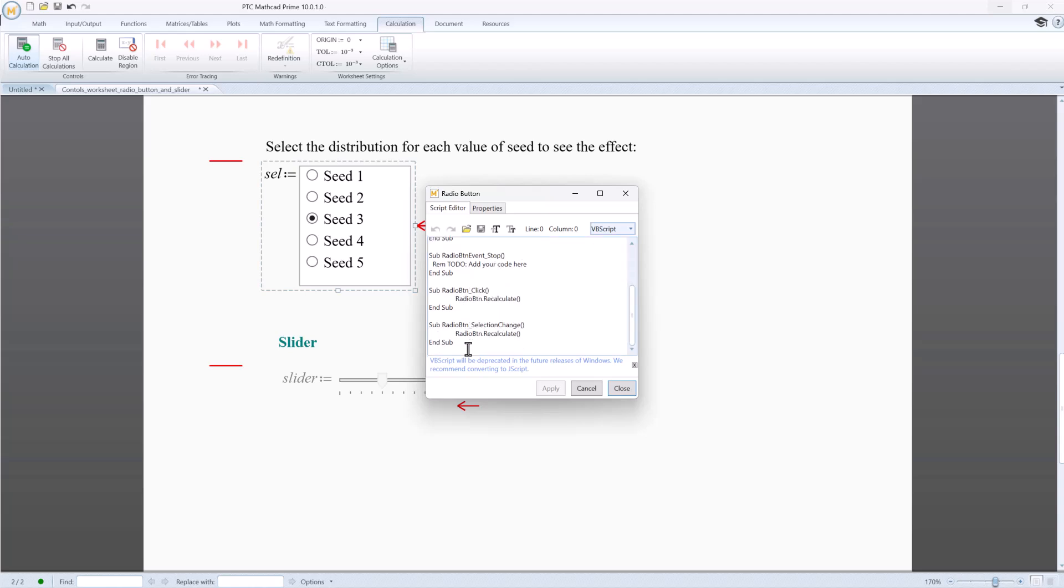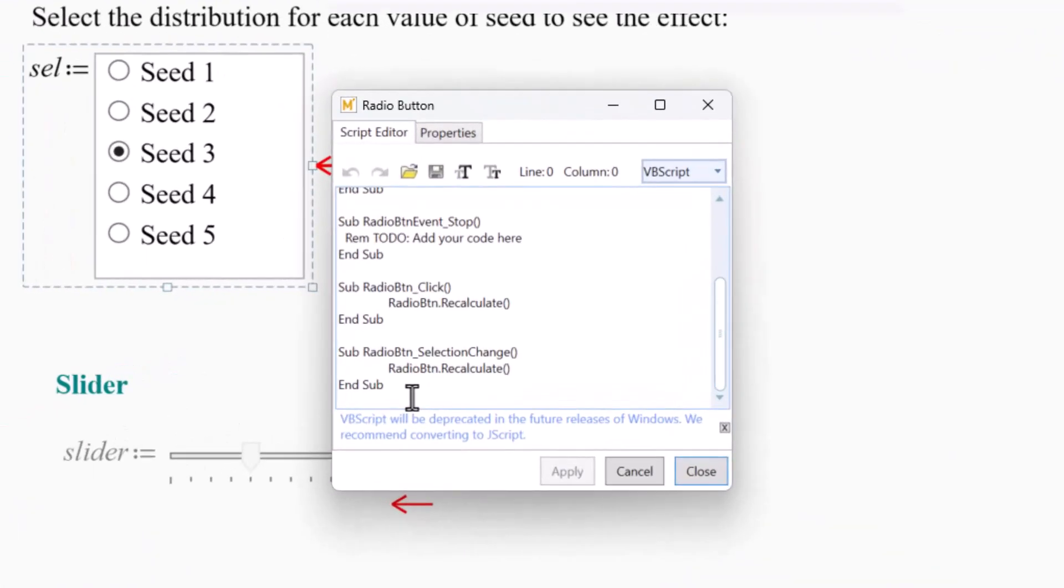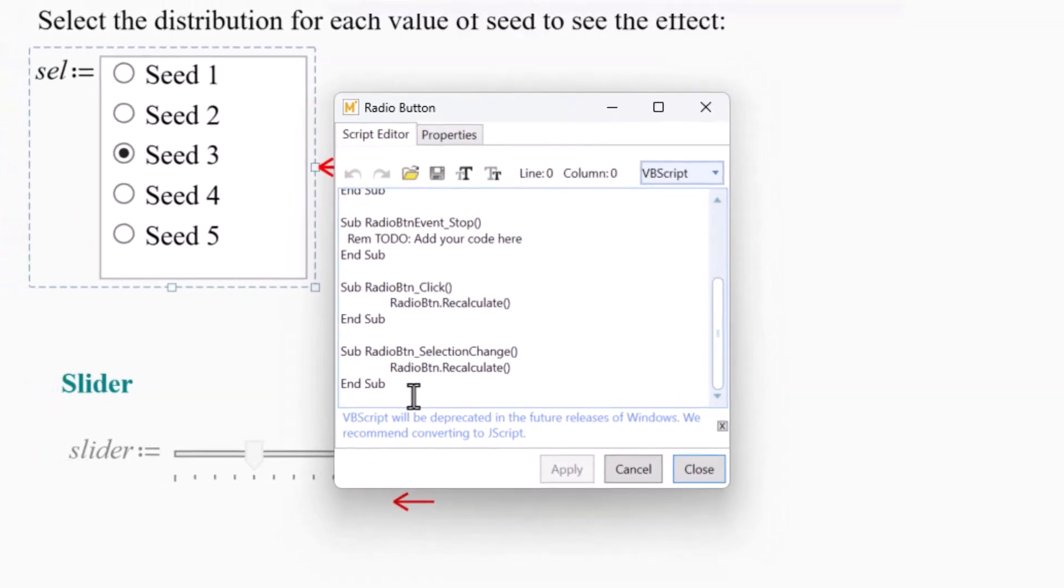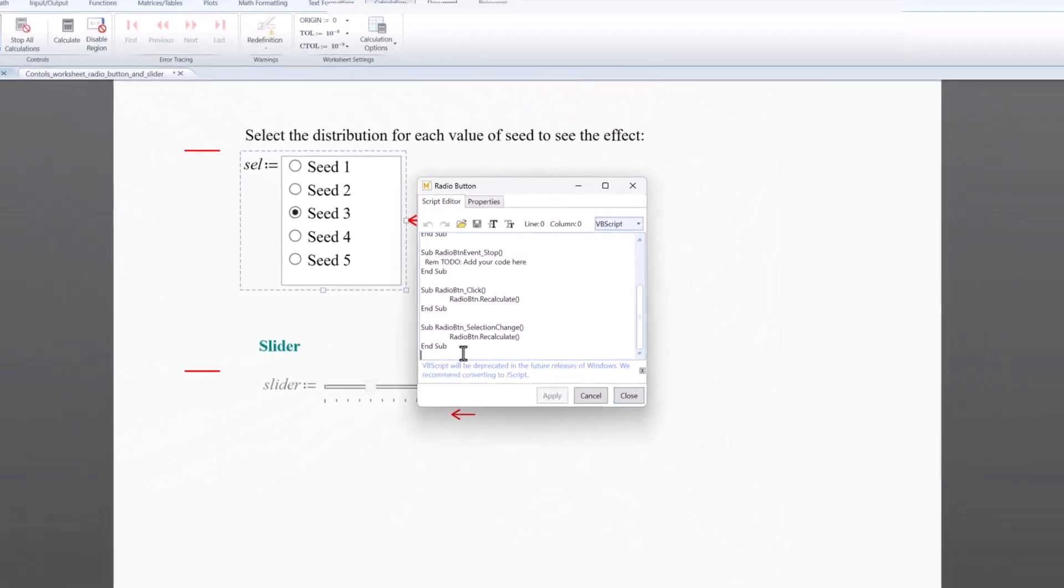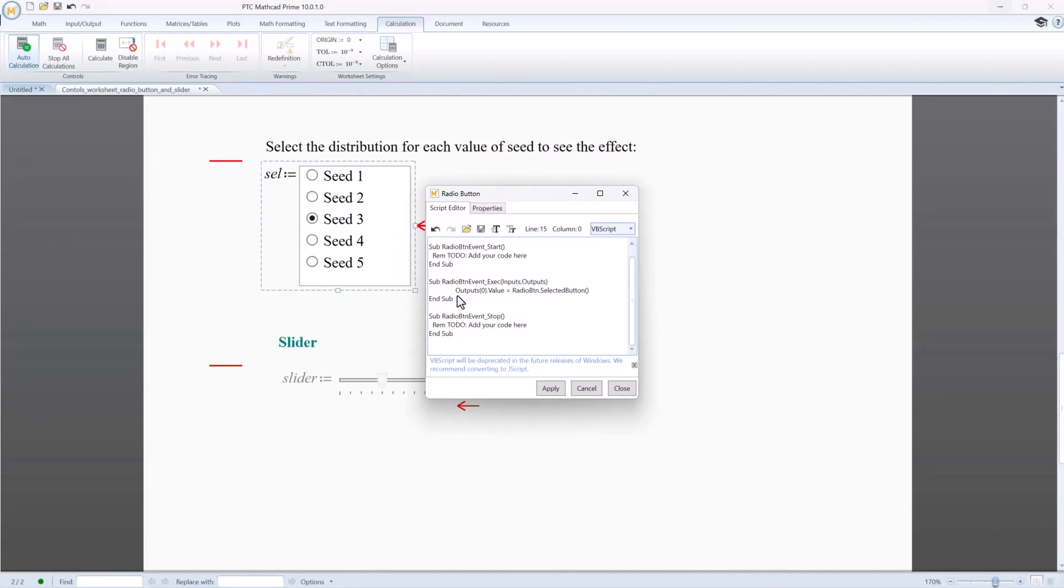Some properties and methods from MathCat 15 may be inactive in MathCat Prime. The recalculate method for a radio button is one of those inactive methods. You can see that after the conversion process, the lines with this inactive property appear in the script, but they do not work or have any effect. For clarity and clean code, let's delete these lines. This is not mandatory because it has no effect on the way the script works. To finalize, click Apply.